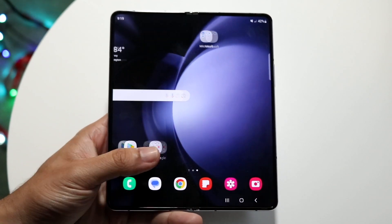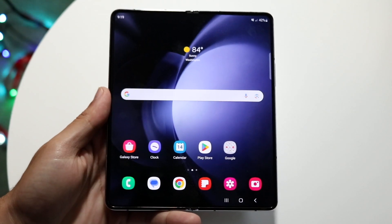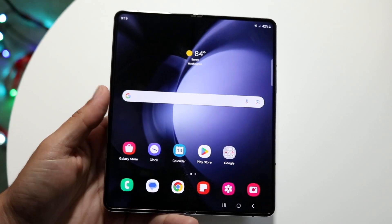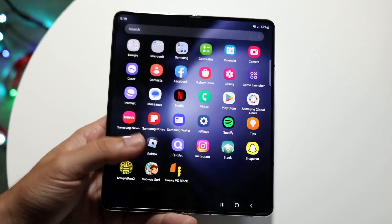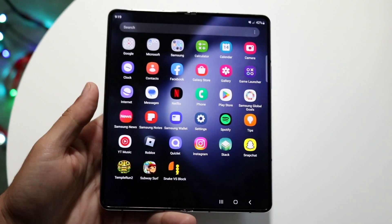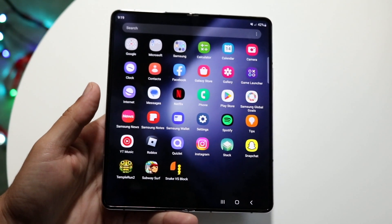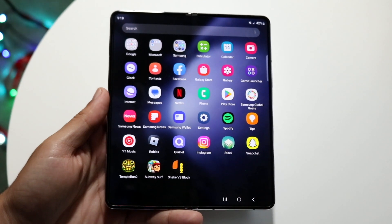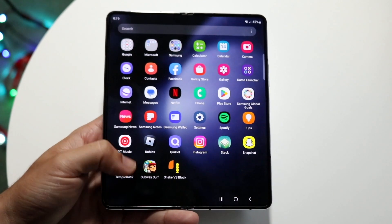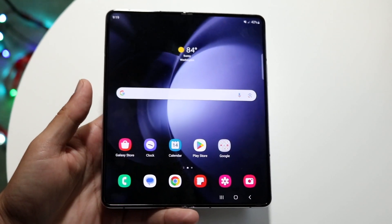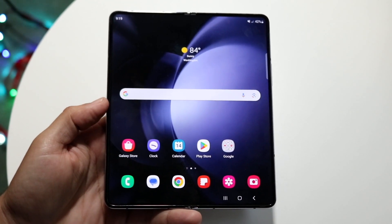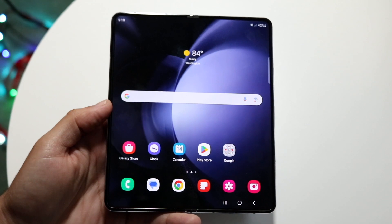The first thing you want to understand is that not every application can be split screen. If you're split screening between three different games it's not going to work like that, but for about 80% of apps it's probably going to end up working.